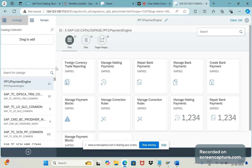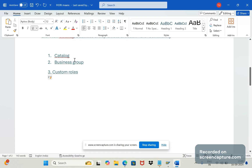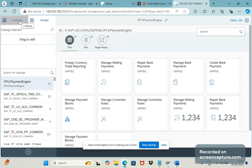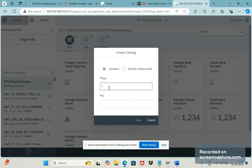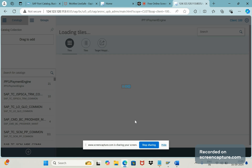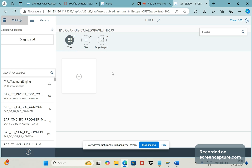First, as I said, we need to create the catalog. Under the catalog section, click the plus symbol. Now we need to give the title for this catalog — I will mention my name, 'Thiru3'. I have mentioned the name and the ID, so I'll click Save. Now we have created the catalog as Thiru3.